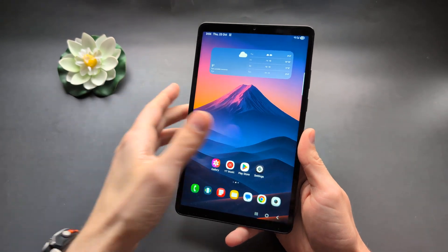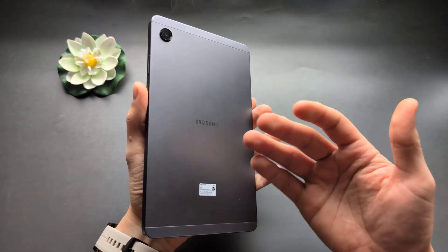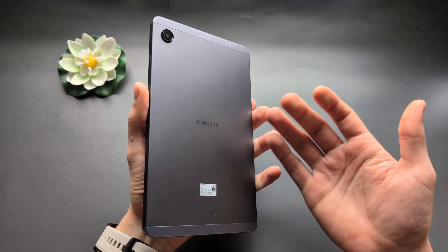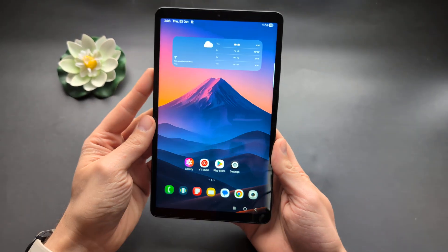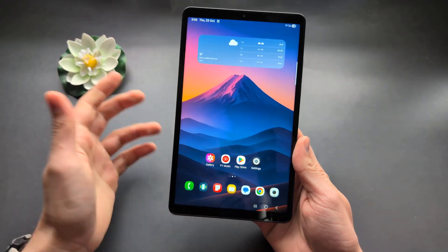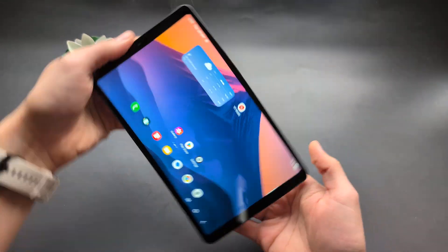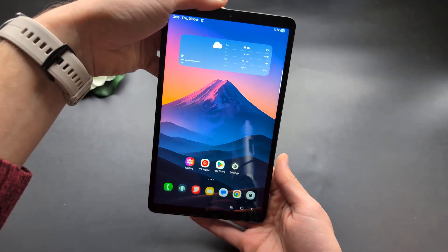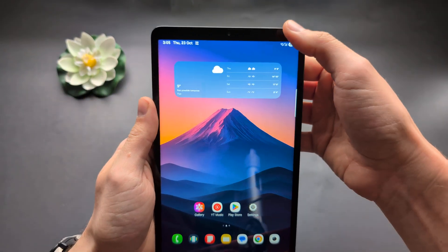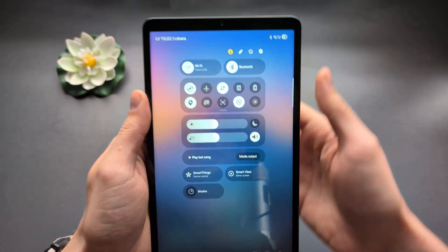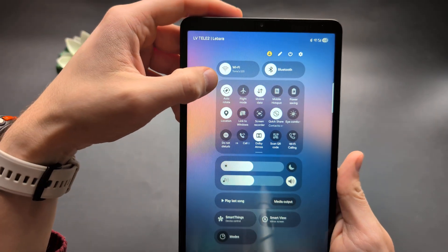Let me show you how you can rotate the screen on any Samsung Galaxy A series tablet, such as the A7, A8, A9, and even newer and older ones as well. By default, when you get your tablet, you will have the auto-rotate feature on. If you want to enable or disable it, simply swipe down from the right side and you'll see the option for auto-rotate.